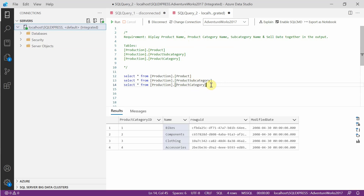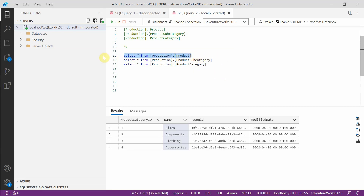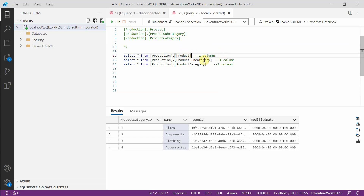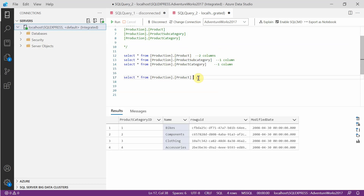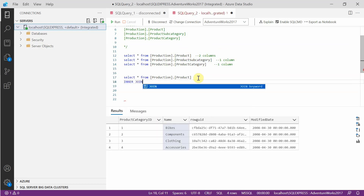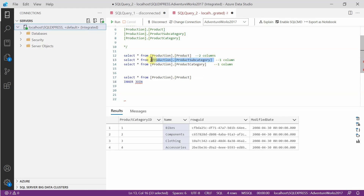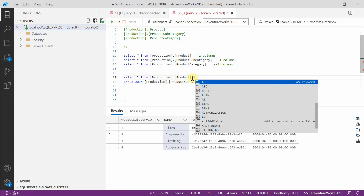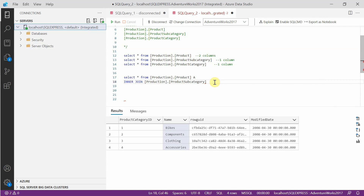Now I'll show you how to write a multiple join to get the required four columns. First, we will join these two tables — production.product and product subcategory — to get three of the required columns: two from product and one from product subcategory. We are going to join this product table, calling it alias A, and product subcategory as alias B.